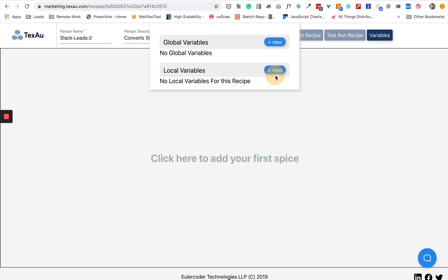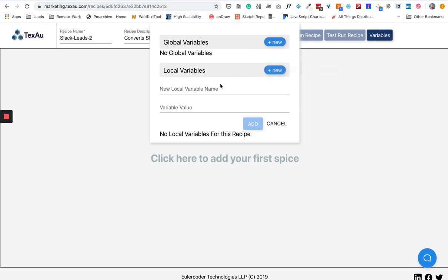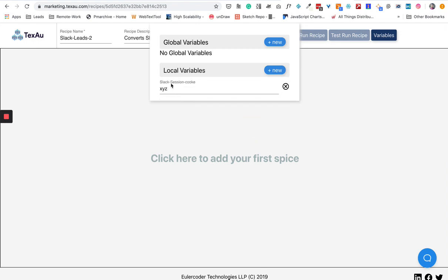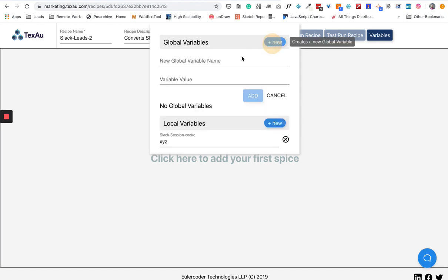If I create a local variable, say "slack session," and then here I'll say the variable value is going to be XYZ, it creates a local variable. Local variables you will use only in this recipe.